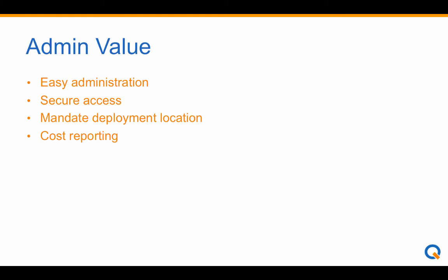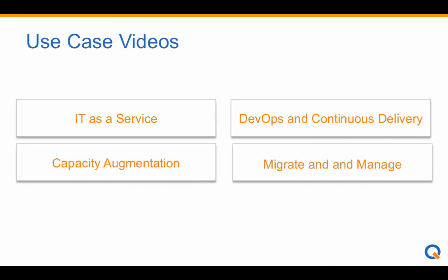End users are able to get what they need, when they need it, while Cindy still maintains control. For more information on how Clicker CloudCenter can help you, please check out one of the use case videos or request a demo.